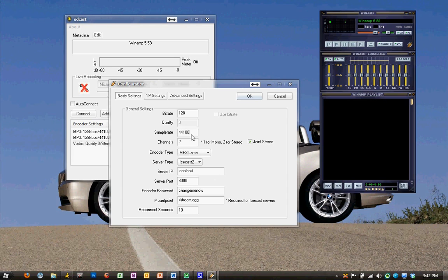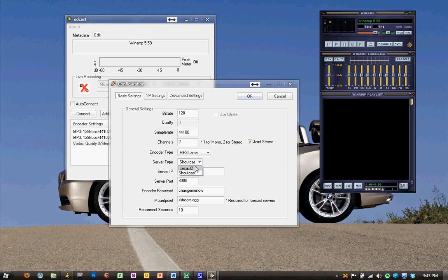The sample rate is fine. The channels are fine. The next step is the server type. Today we're going to be setting up an IceCast 2 server, so we'll make sure that that is selected from the drop-down list.